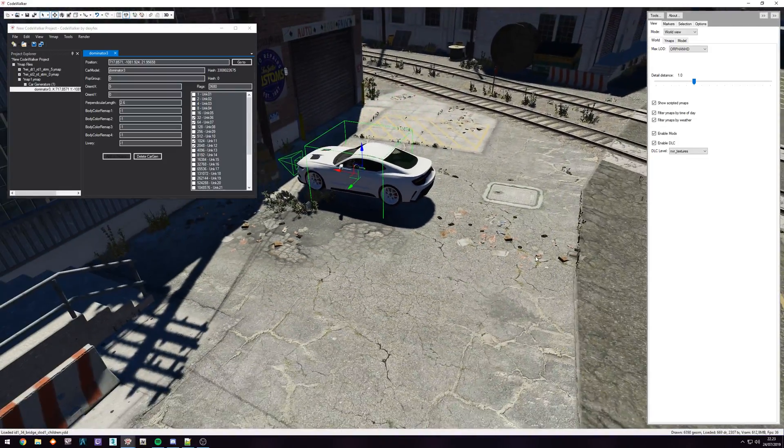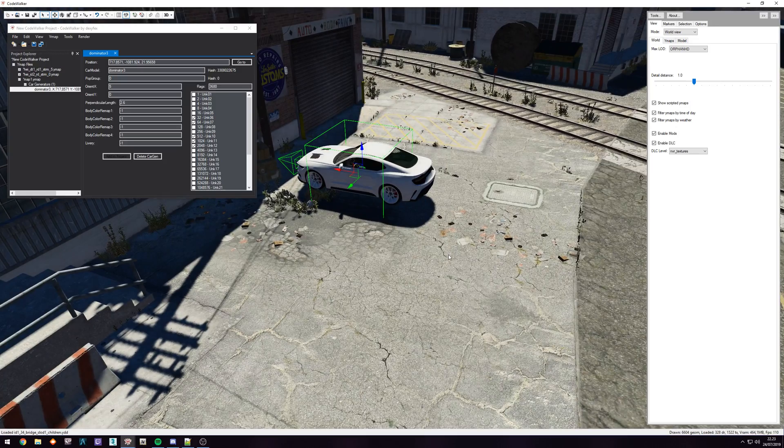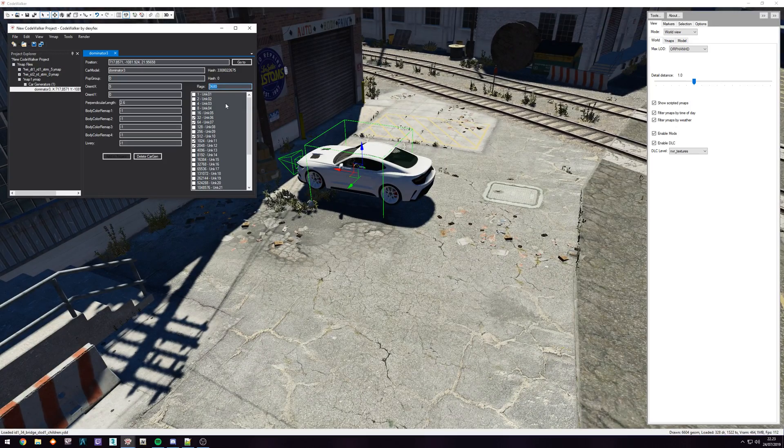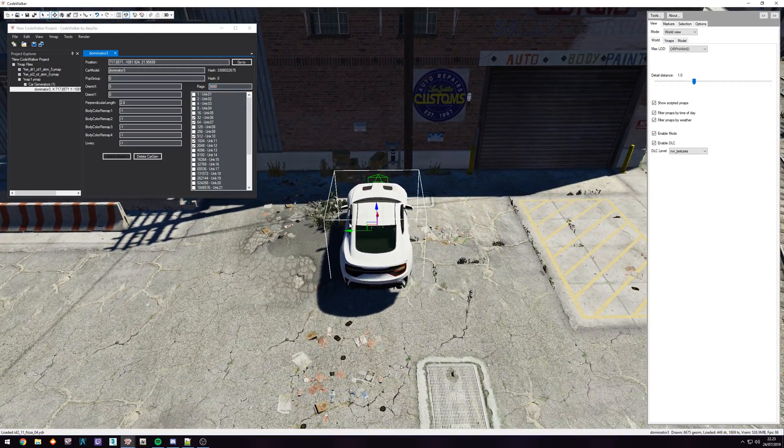The only thing, like I said, that's not covered well is the flag. So in this case, it just has the default flag. So this thing is going to spawn at random. It's not going to spawn all the time.